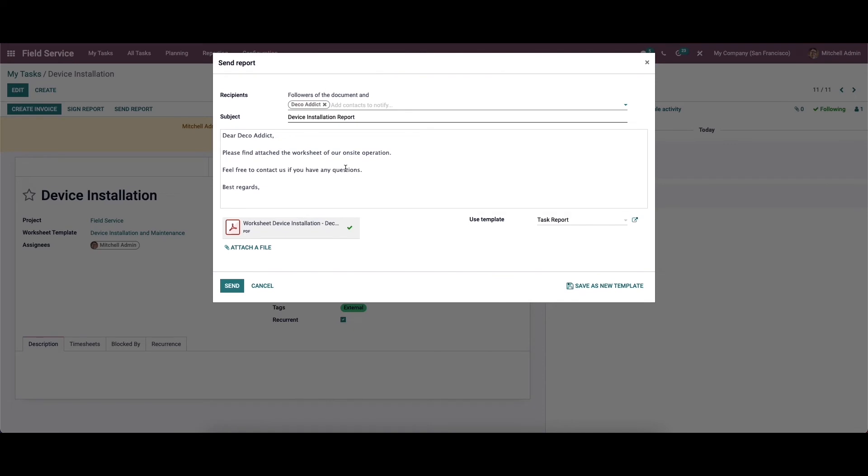A pop-up window will appear which includes an auto-generated mail with an attachment of the worksheet of the task. You can add the recipients in the corresponding field and click on the send button.